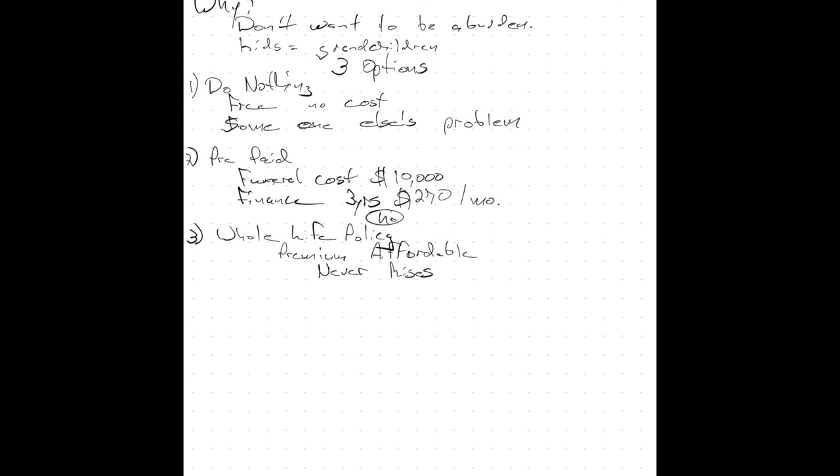Mr. Prospect, a whole life policy can't be canceled. Now the client can cancel it. You can, but the insurance company can't. As long as you make your premiums on time, your policy will go through.